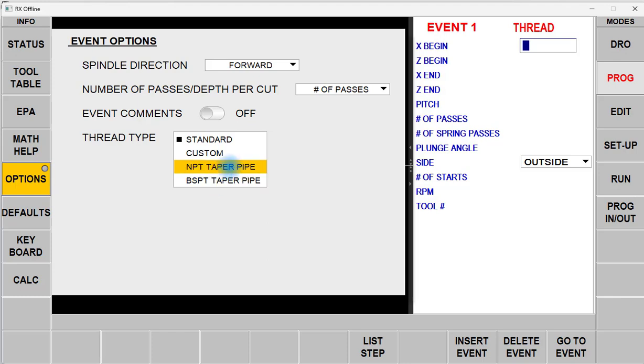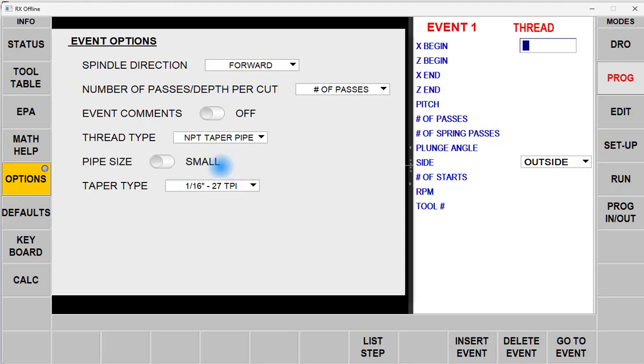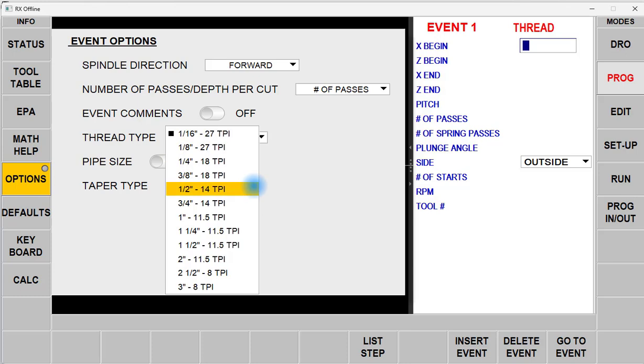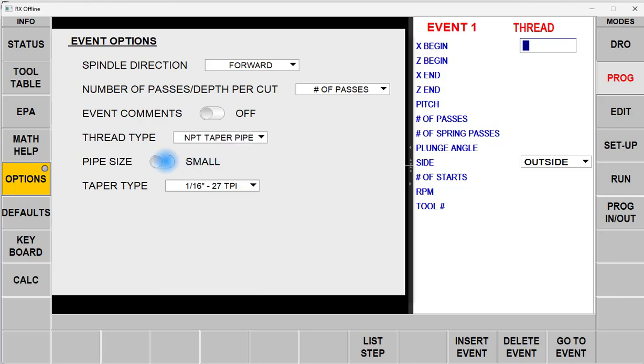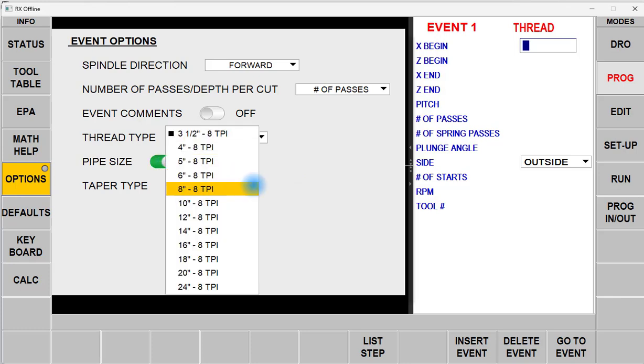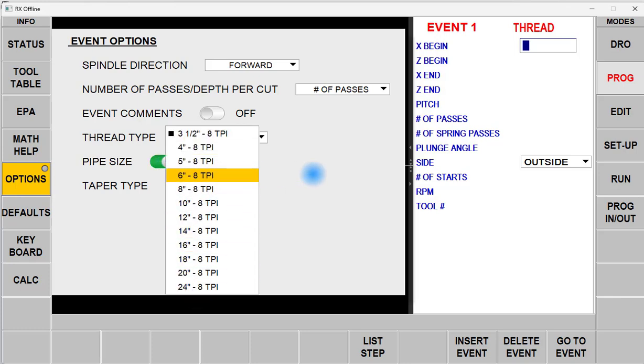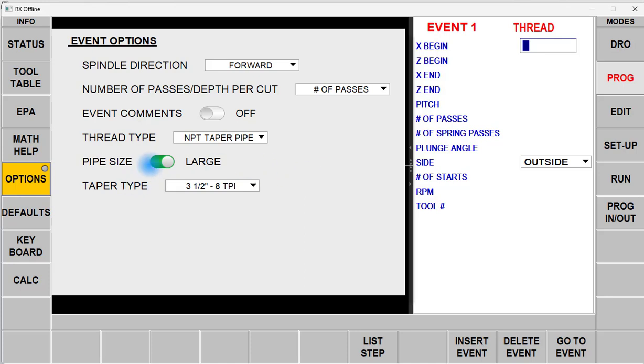We're going to pick the NPT, and in the Small, you can see the 3/4-14 is here. If you need to do larger ones, just click on the Toggle, come down, and we go up to 24 inches. So it's a good range of threads.